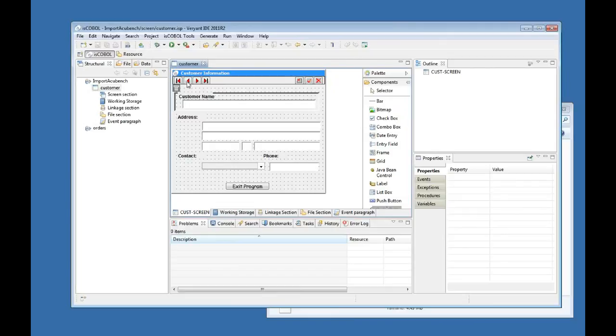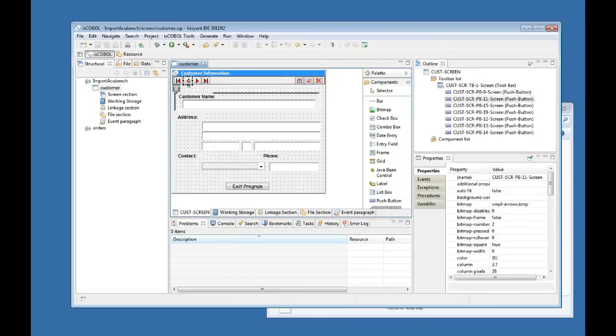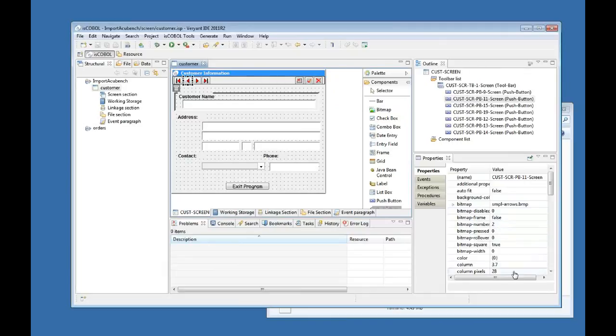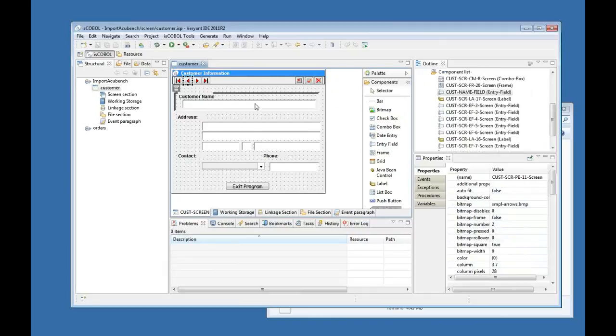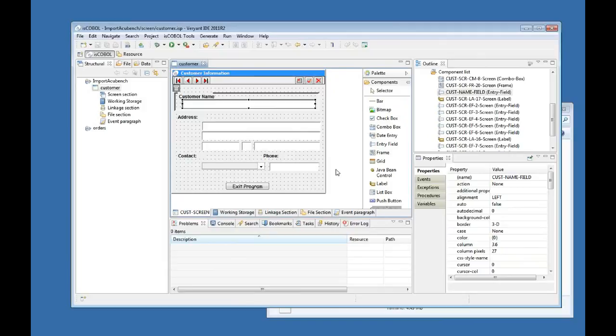For instance, if I select one of these graphical controls over here, this push button, I can see its properties over here. Its name and which bitmap is using and some other stuff. The same if I select this entry field over here. I can see its name and some properties belonging to this graphical control. And it is the same for any other graphical control that you have here.